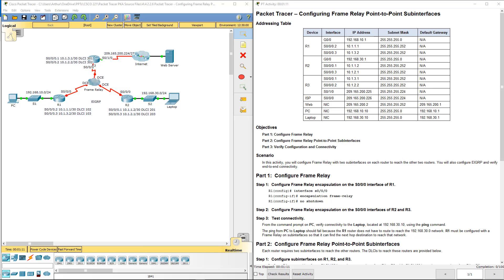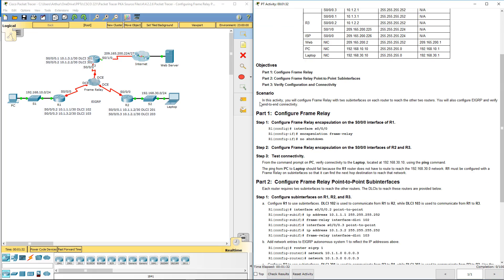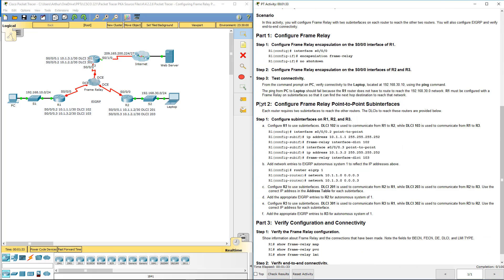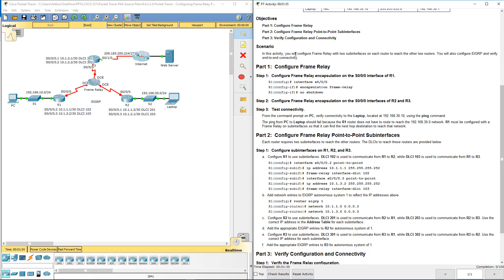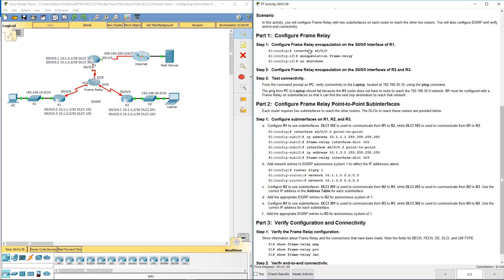Welcome to my Connecting Networks Lab review. Here we're dealing with Packet Tracer file 4226 configuring frame relay point-to-point. I already have Packet Tracer up and running for about a minute. I'm going to go through the objective and scenario. I'm going to start with Part 1, which says hop on R1.